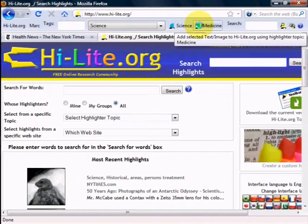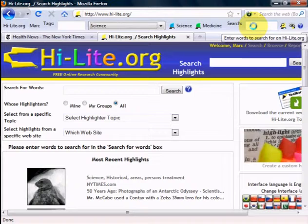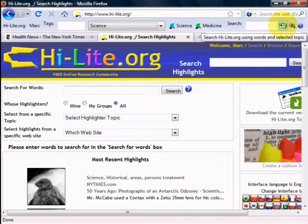I'll demonstrate shortly how these buttons are used. The next item on the toolbar is a search box that allows you to type in words to search for in the highlight database. After typing in some words, you can click on this button — the magnifying glass and the highlighter icon — and that will perform a search on Highlight.org.